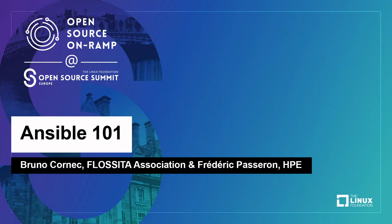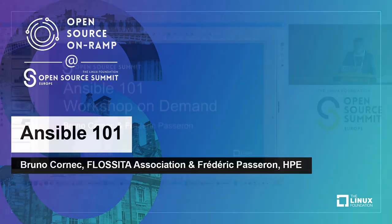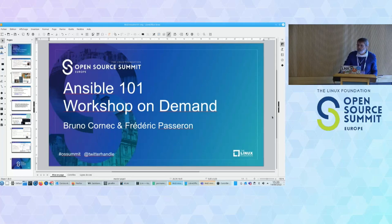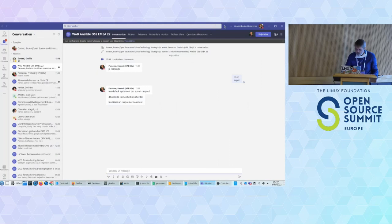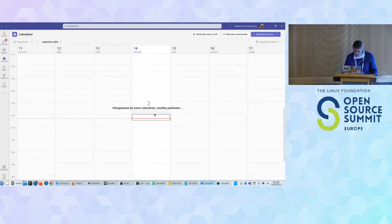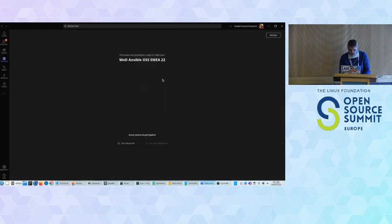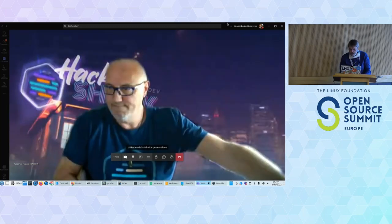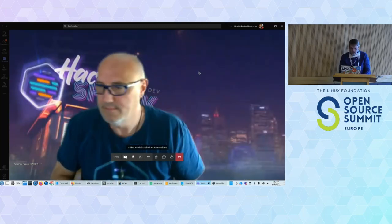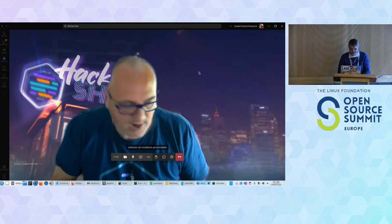Welcome to this session dedicated to an Ansible 101 workshop on demand. I'm working with my friend Frédéric. Are you with us? Can you hear us? Yes. Say hello to everybody. Hi everyone.